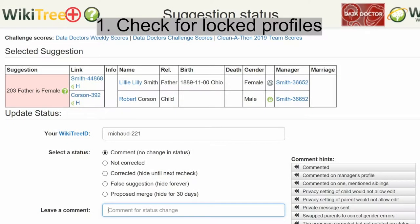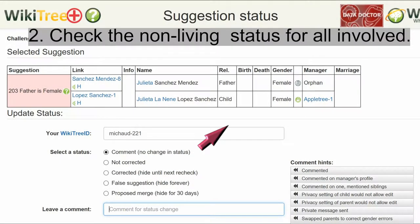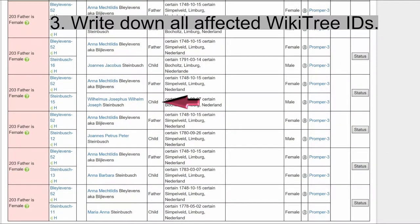It is important to check that no private profiles are involved in the family. Otherwise, unless you are on the trusted list of those profiles, you will not be able to complete the process. Be sure there is at least one date on all the profiles indicating that people are not living. If there are no dates, edit those profiles and click the 'About Uncertain but Non-Living' status before doing anything else. Otherwise, the profile is considered to be of a living person and will automatically lock when you disconnect it, preventing further work. Often, there is more than one child of the swapped parents, and they will all need to be corrected. It can be further complicated by multiple spouses and half-siblings. It is imperative that you copy all WikiTree IDs of the children, parents, and parent spouses, as it can be hard to find them after they are disconnected.